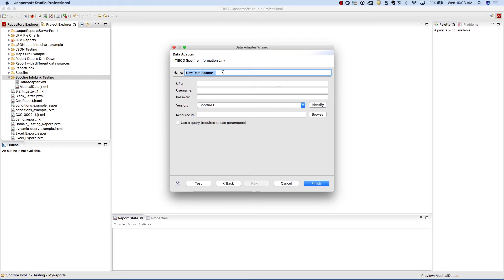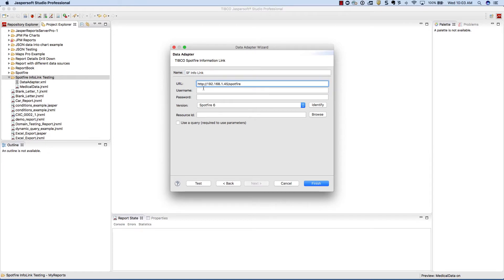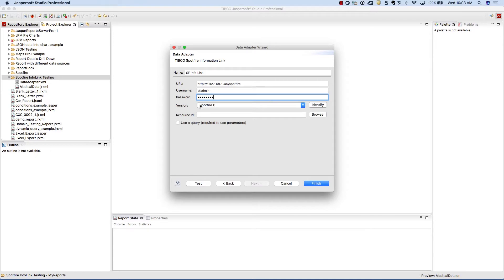In the following dialog, give your information link a new name. Next, you need to paste in the link to your Spotfire server and, of course, add in the appropriate user name and password. Also, pick the correct Spotfire version you're using. That makes all the difference.